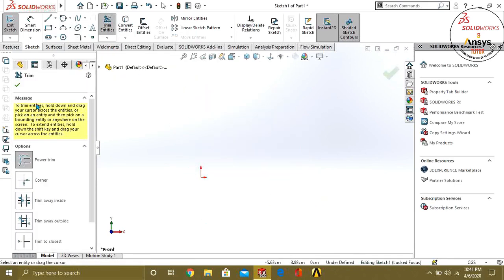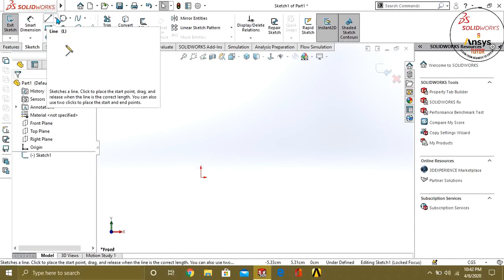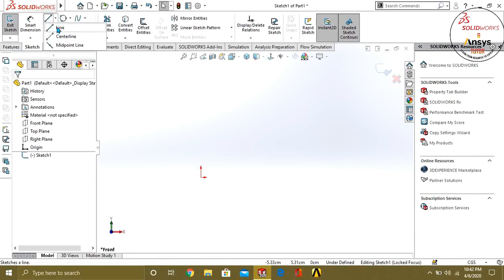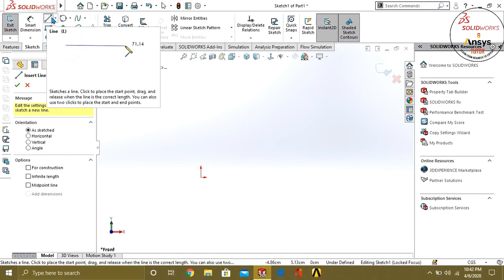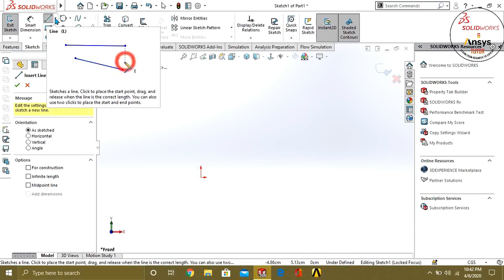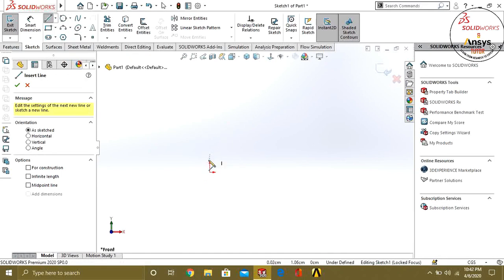Let's start with our first command. Our first command is Line. There are three line types: Line, Centerline, and Midpoint. We will select Line first. By hovering the mouse over Line, you can see the tooltip — it says 'Sketch a line. Click to place the start point. Drag and release when the line is the correct length. You can also use two clicks to place the start and end points.'